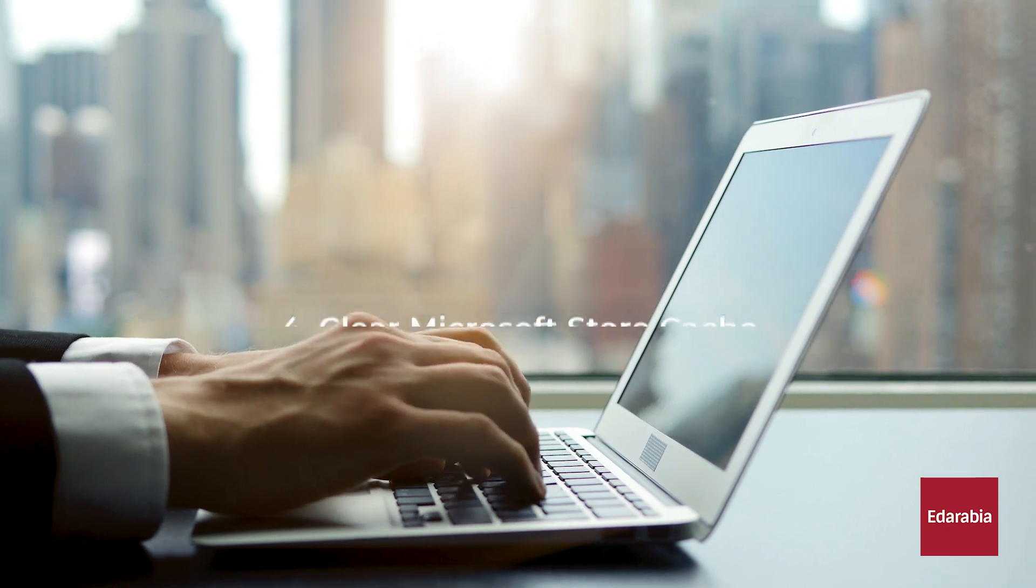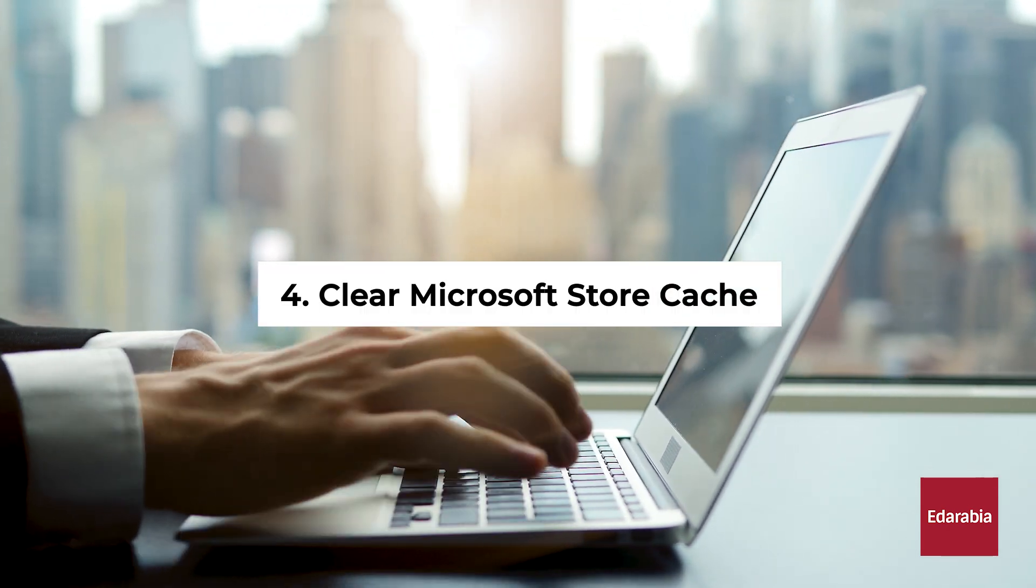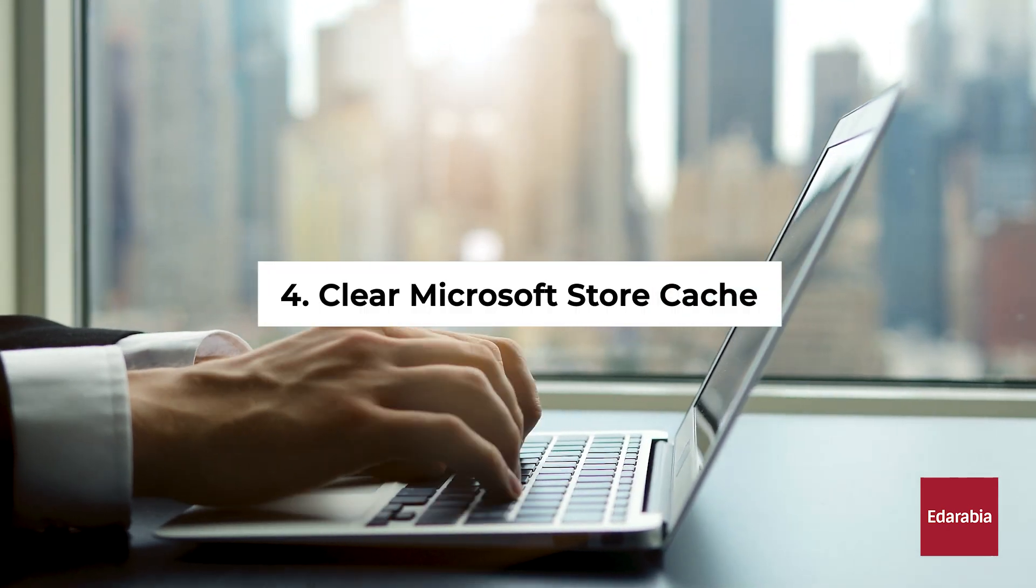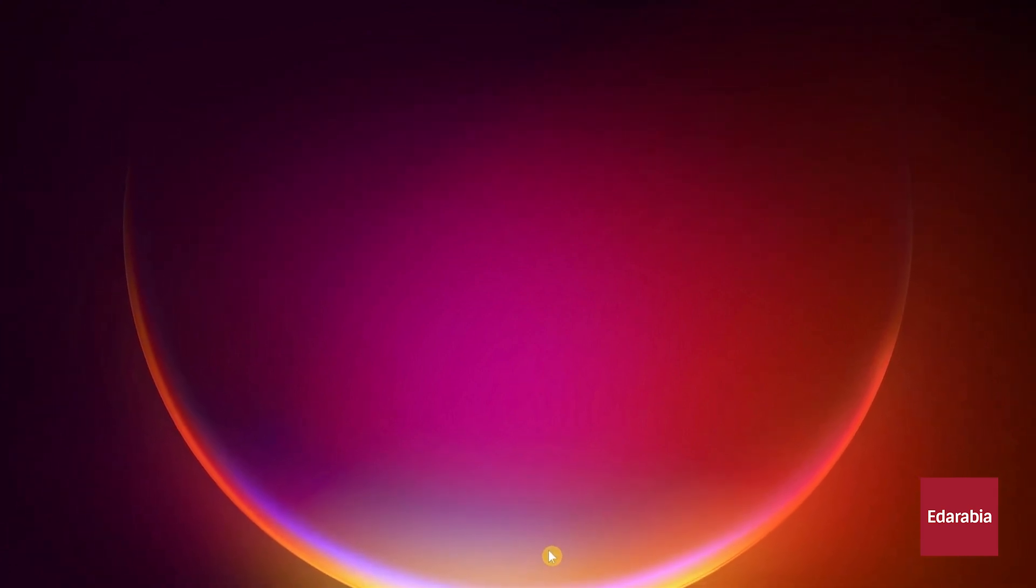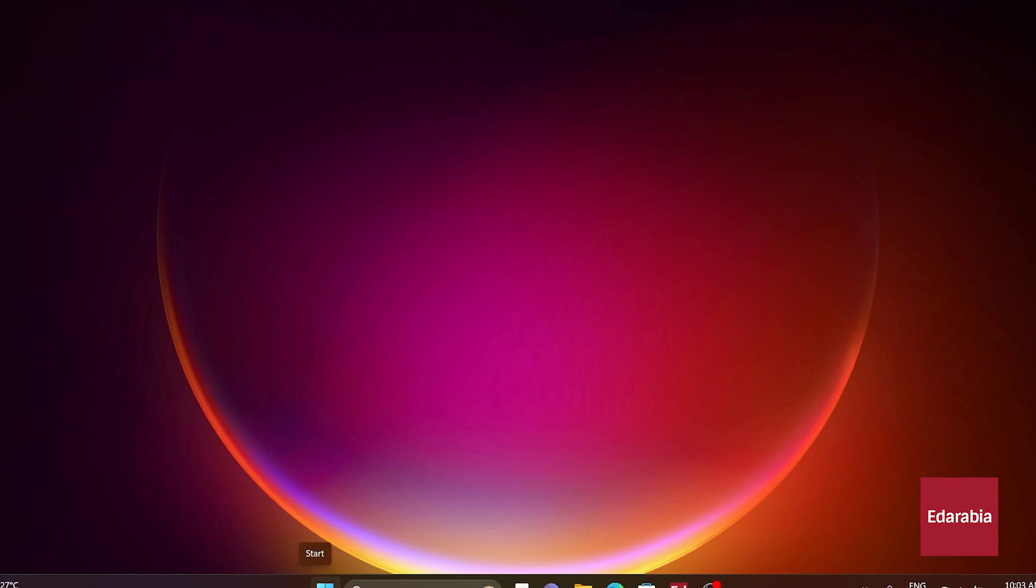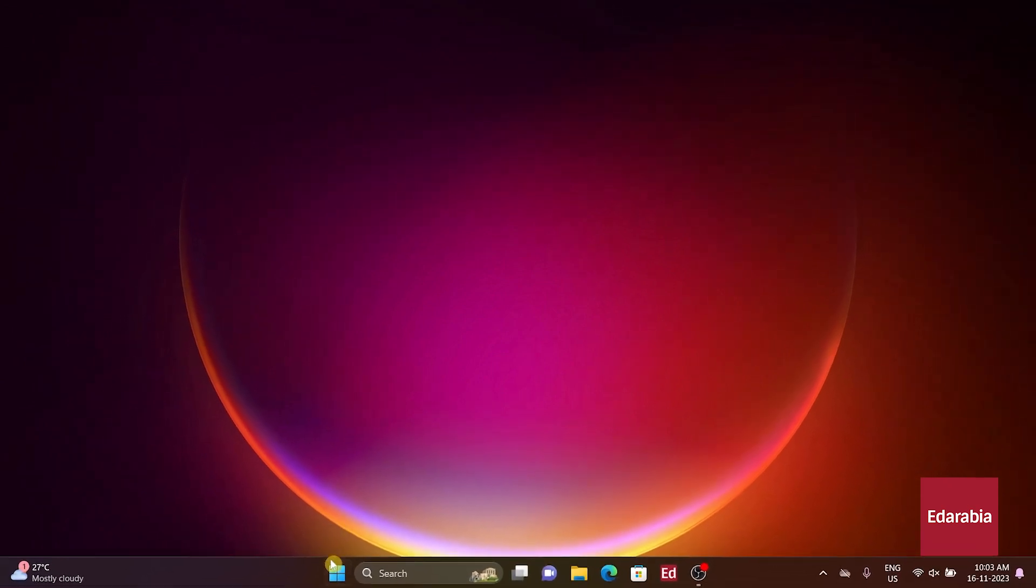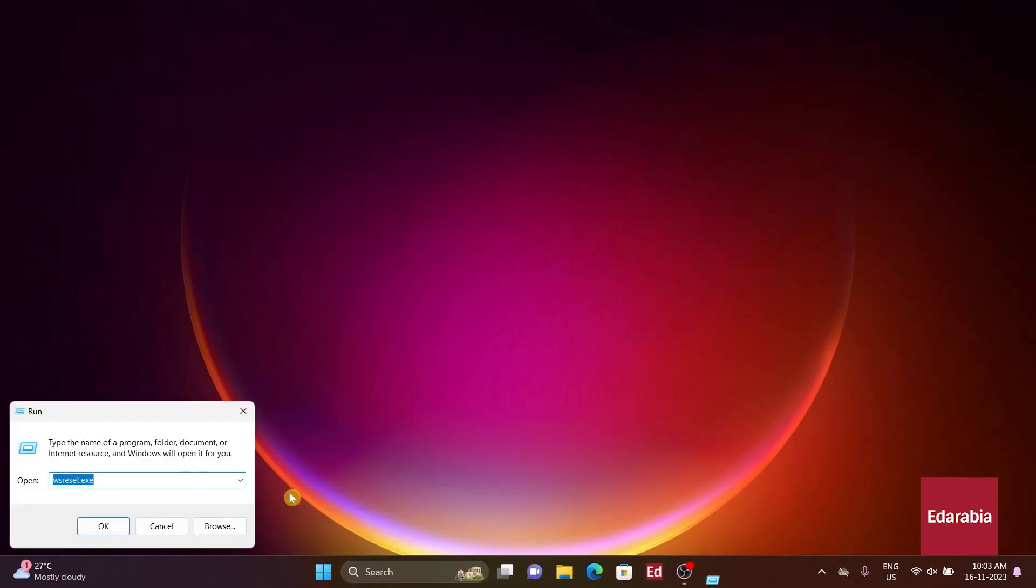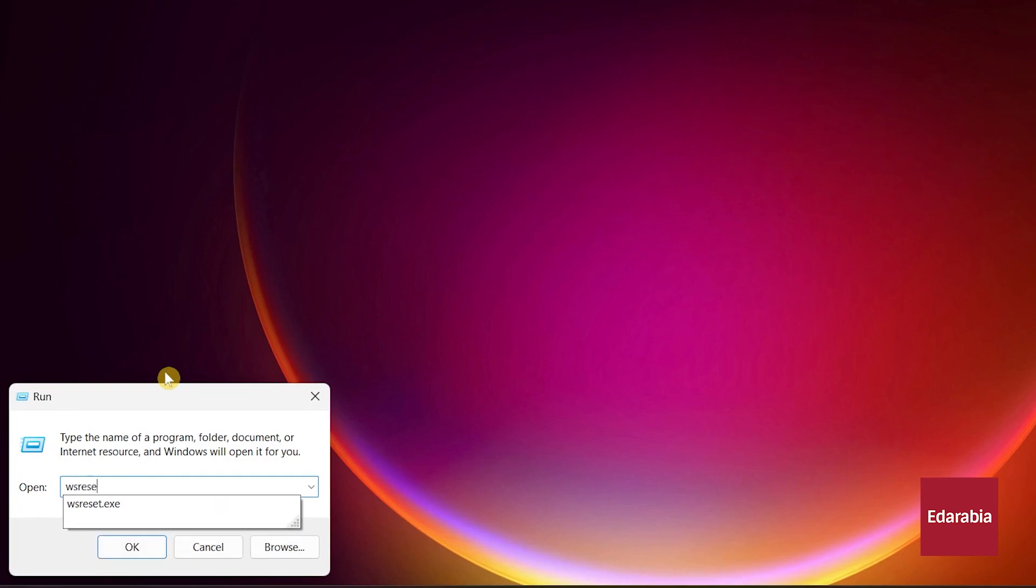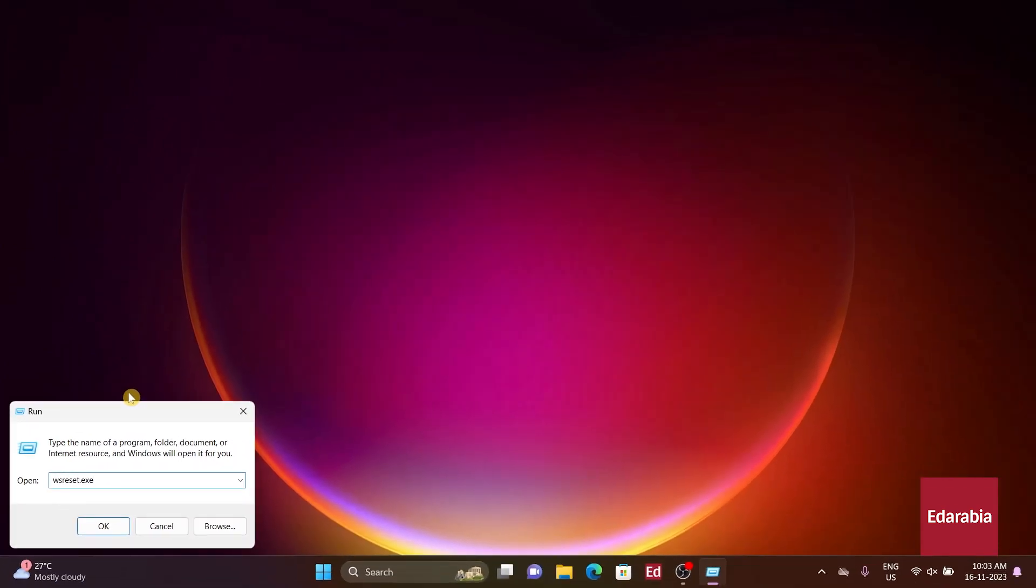Number 4. Clear Microsoft Store Cache. For those experiencing errors or glitches in the Microsoft Store, resolve the issue by clearing the Microsoft Store Cache. Right-click the Start menu, choose Run, input WSReset.exe, and press Enter.